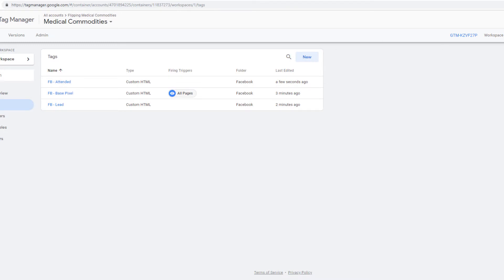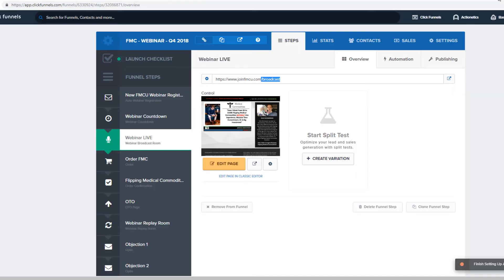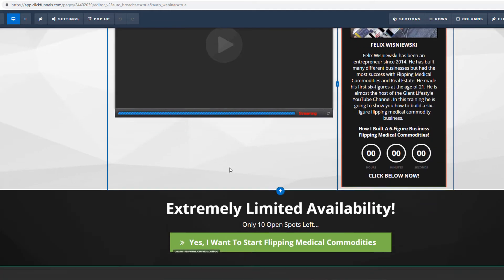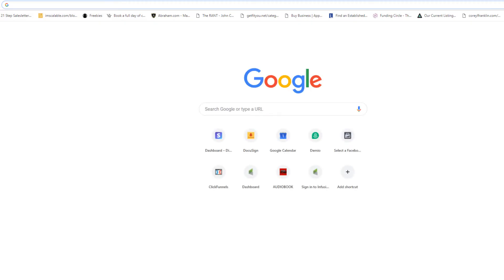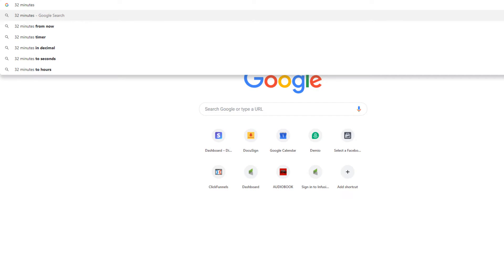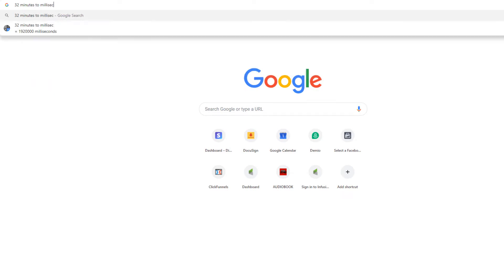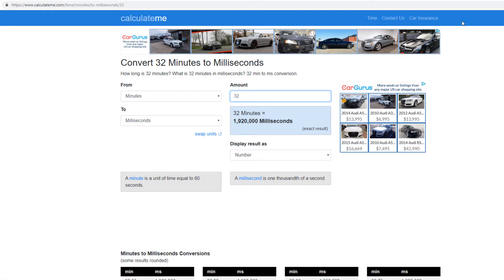Now we're going to set up a custom event for when people saw the offer. This lets us build custom events, custom conversions, custom columns, and audiences based on that. Come into the page and check when the actual call to action drops — it's 32 minutes and 13 seconds in. We need to convert 32 minutes to milliseconds because that's how Google Tag Manager works.